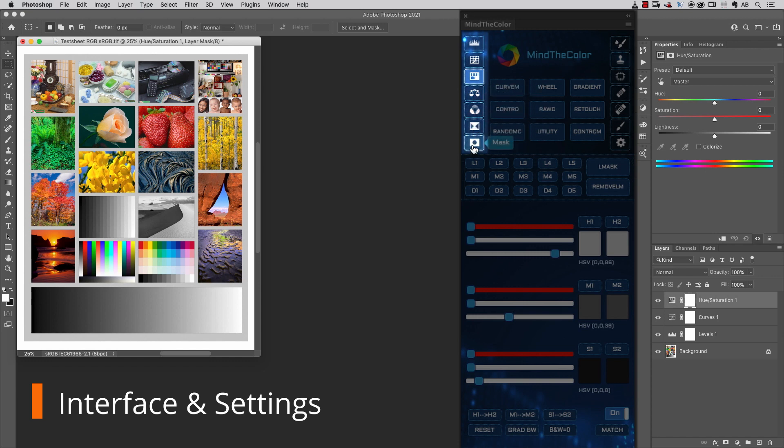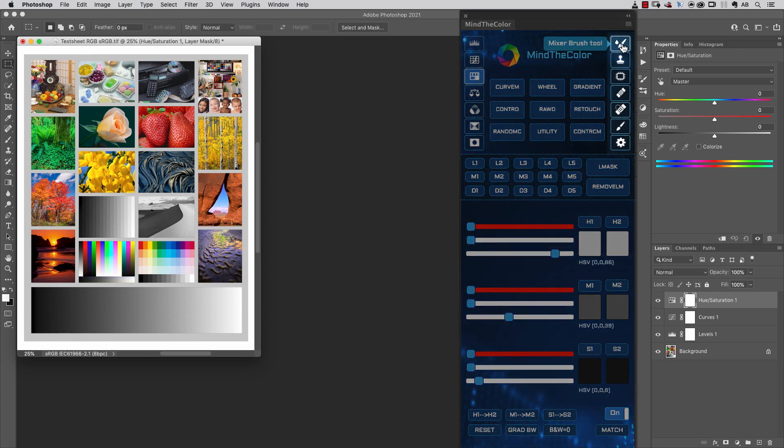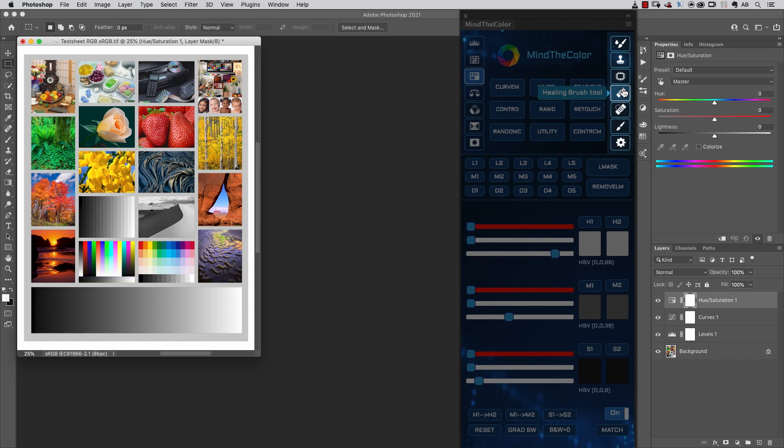On the right side of the panel, you'll find some of the most used tools in retouching and post-production, like the Mixer Brush, Clone Stamp, Patch Tool, Healing Brush Tool, and so on.